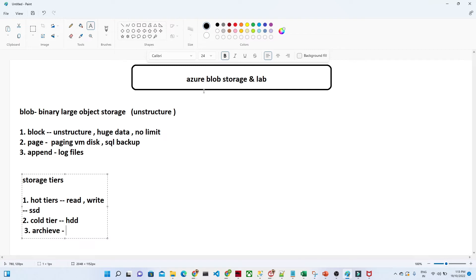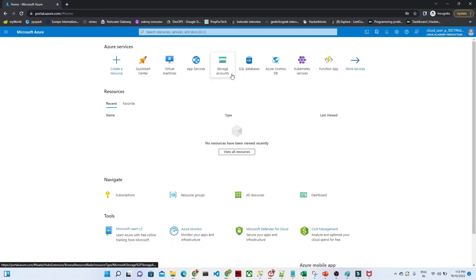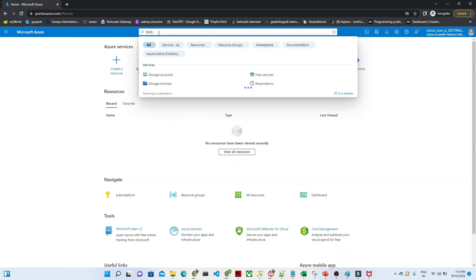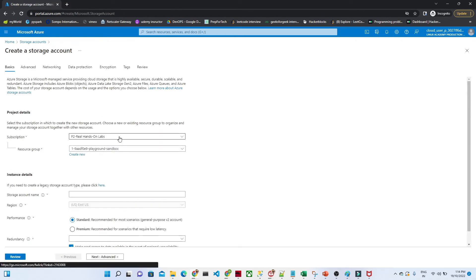Now let us go to the Azure console. I've logged into the Microsoft account. Once you log in you will see this screen. In the search bar, search for 'blob' or 'storage', then click on Storage Accounts. You will have the option to create a storage account — just click on 'Create storage account'.